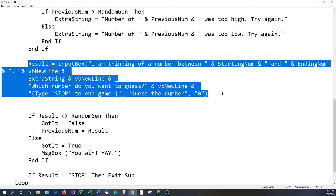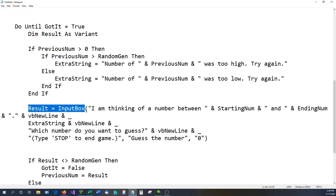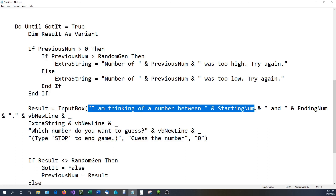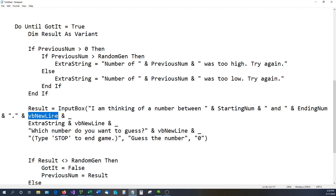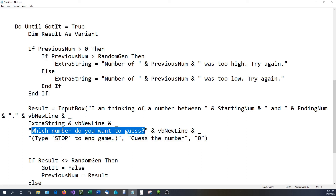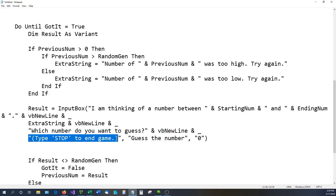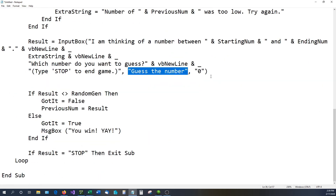For user input, result is assigned as an InputBox. The input box says: 'I am thinking of a number between [starting_num] and [ending_num],' then a new line (vbNewLine), then the extra_string, then another new line saying 'Which number do you want to guess?', then another new line saying type STOP to end the game. The title says 'Guess a Number,' and the default value in the box is 0.